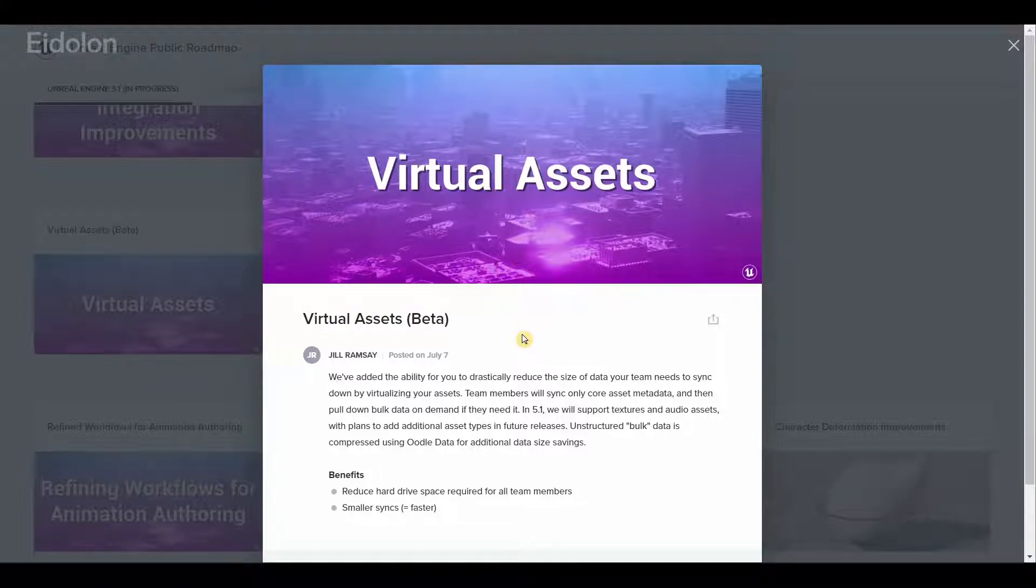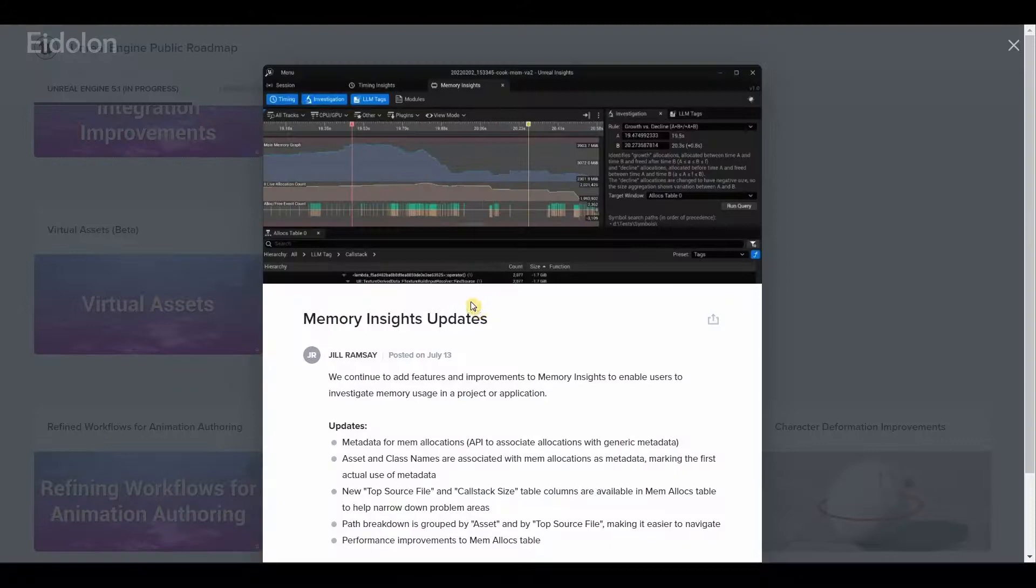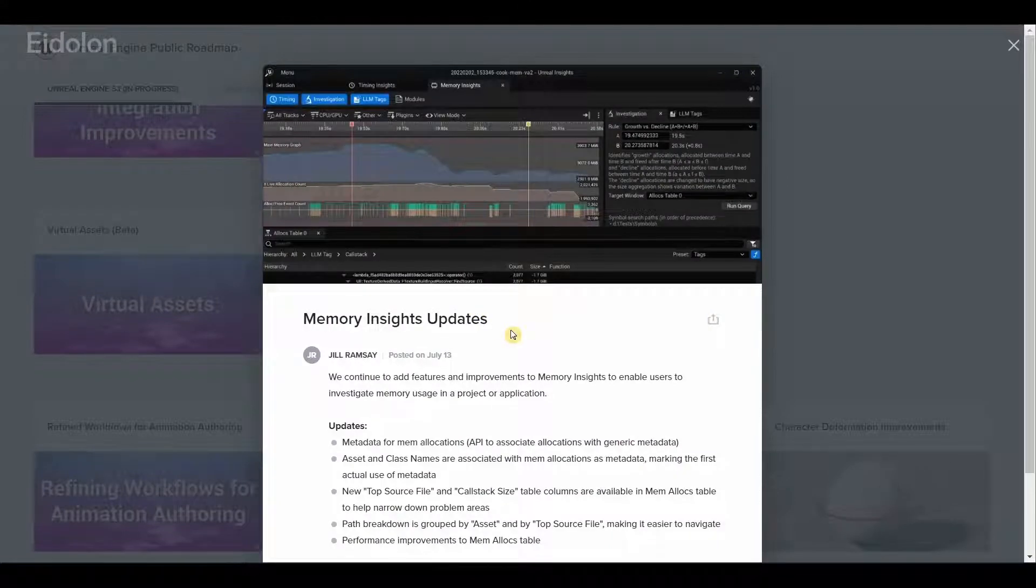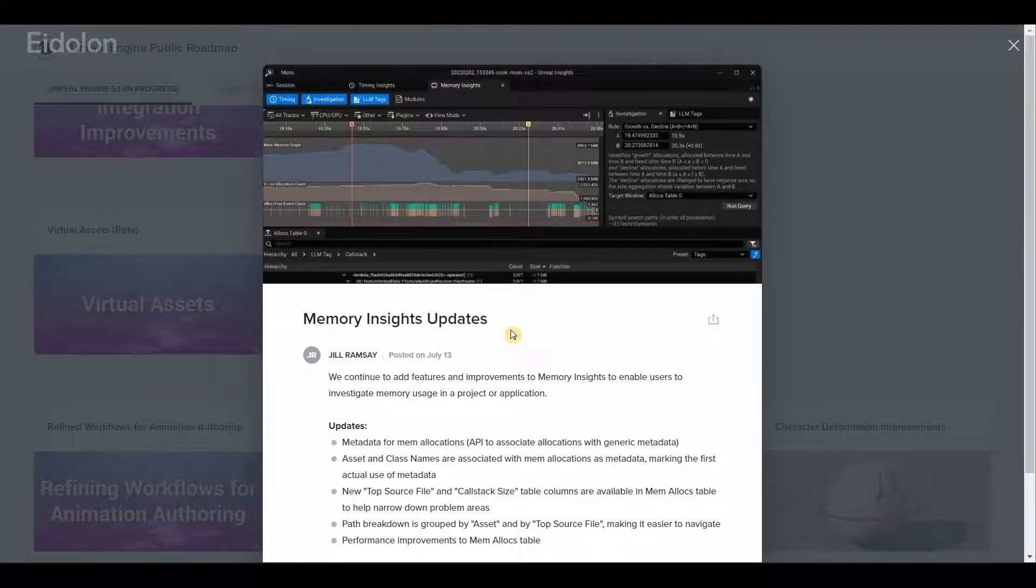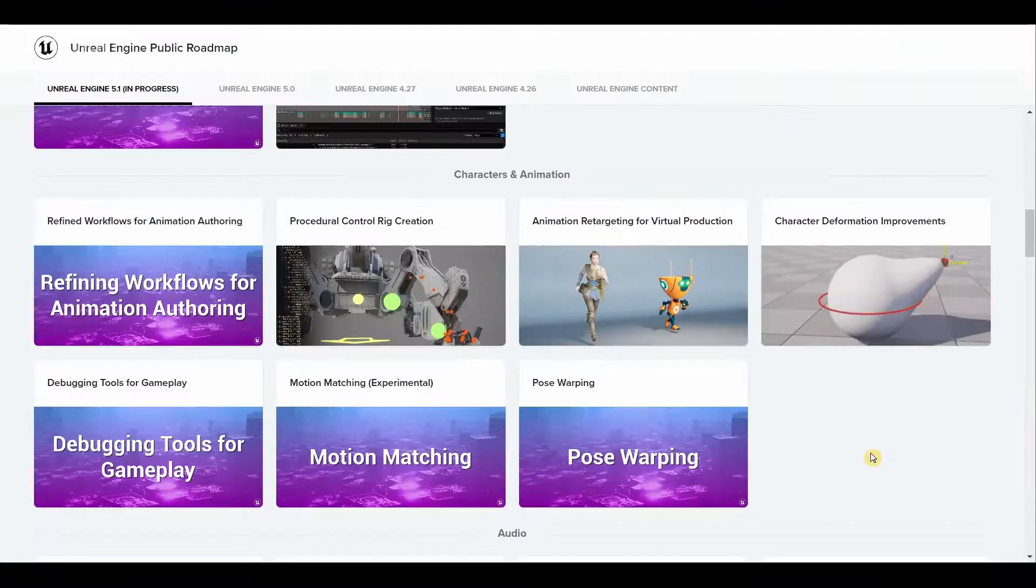And will also make the syncing a lot faster because there is less data to transfer between them. Then we have the new memory insights update which means better UI improvements to performance and it will show more data compared to the past.